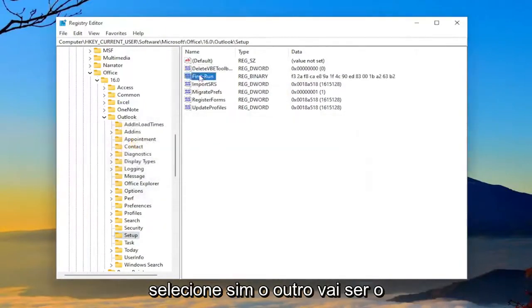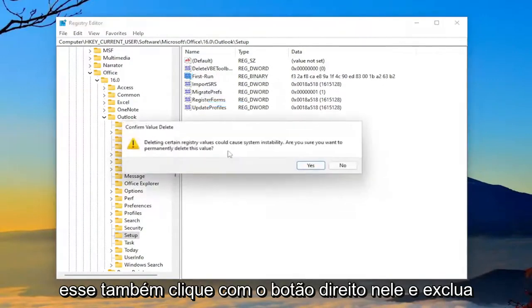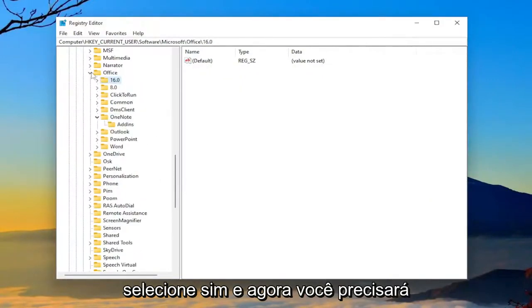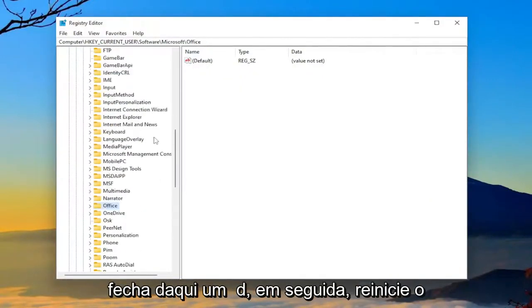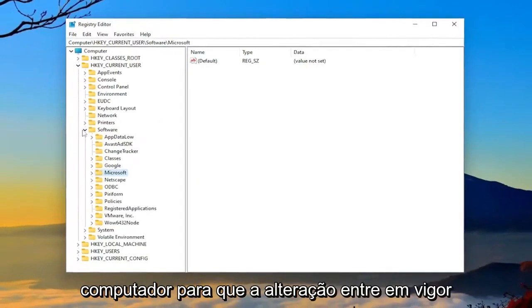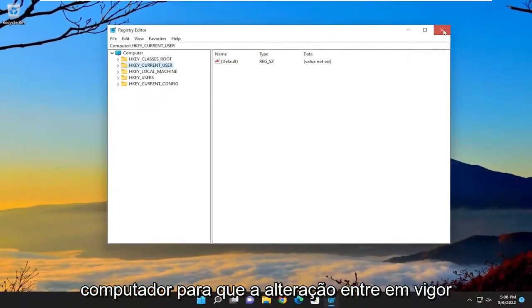The other one's going to be First Run. Go ahead and delete that one as well. Right-click on it and delete. Select Yes. And now you will need to close out of here and then restart your computer for the change to take effect.